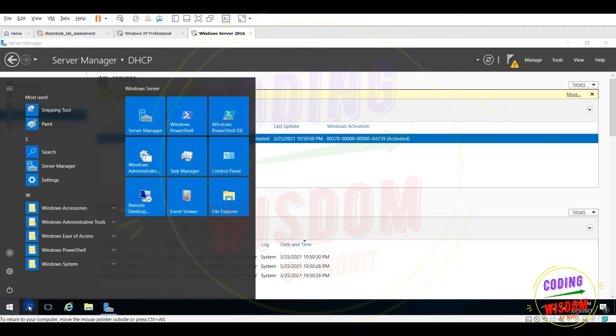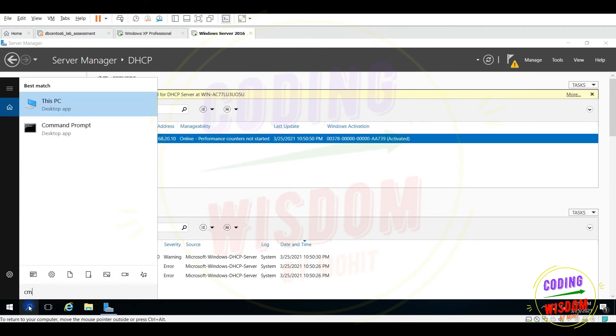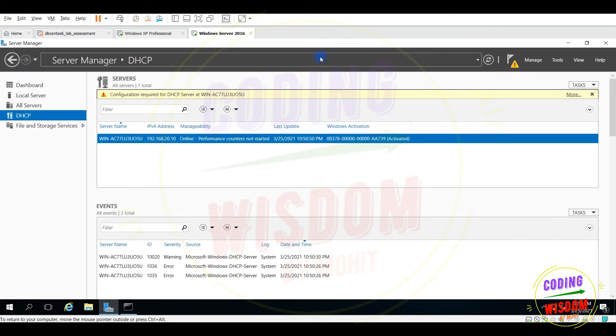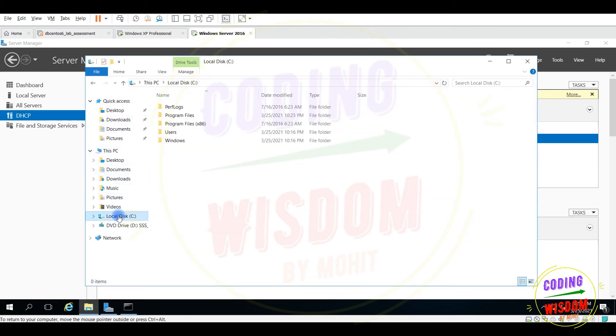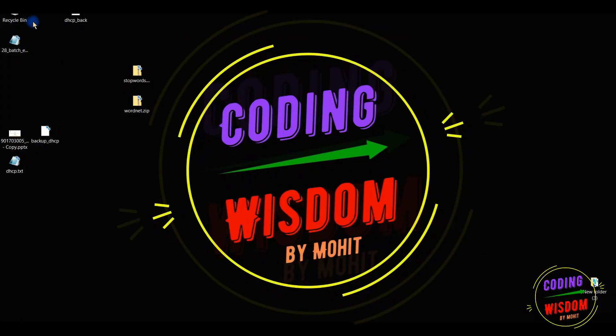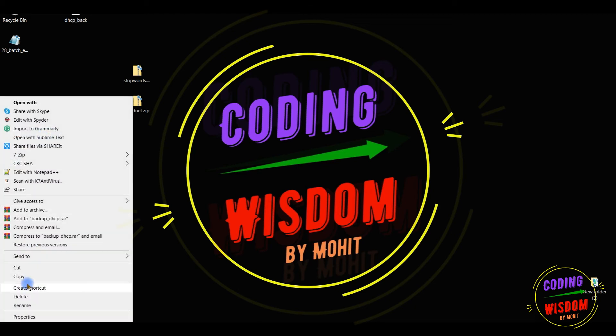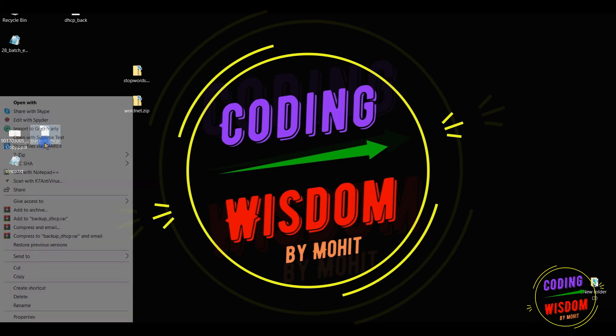Now it's time to open the command prompt and put that file, that backup file in the C drive. The backup file, backup DHCP, I think this is the file. Let me check it.